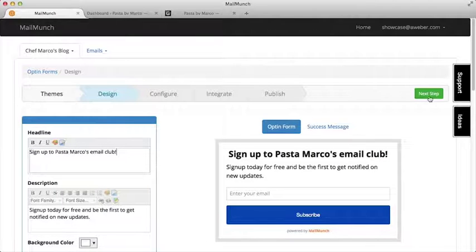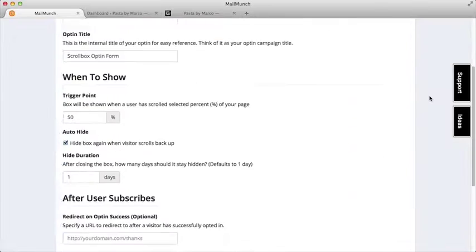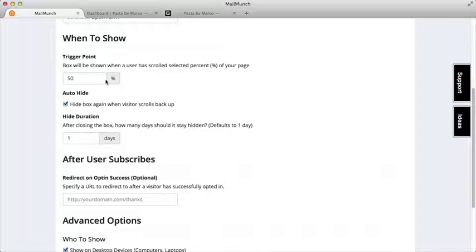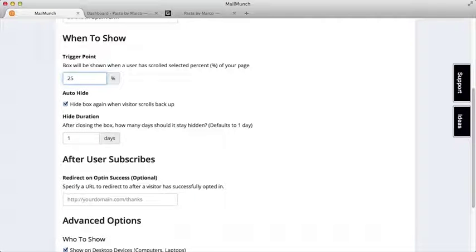And then we can choose behavior settings. For instance, we can have this form show up after a visitor has scrolled down 25% of the page.